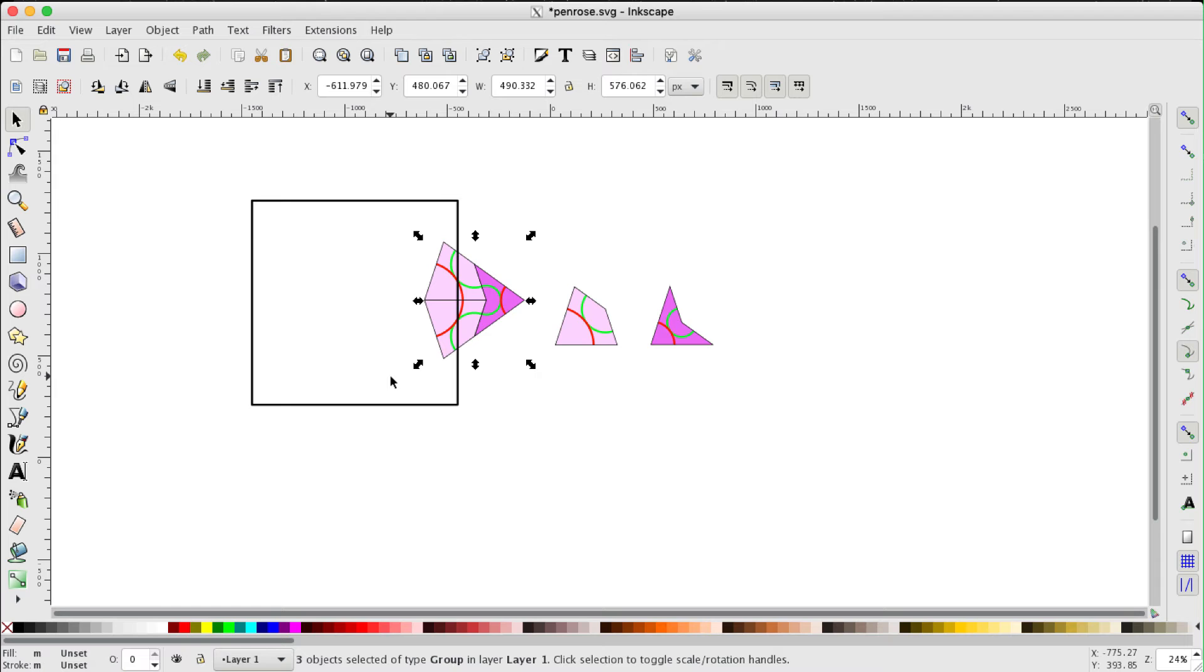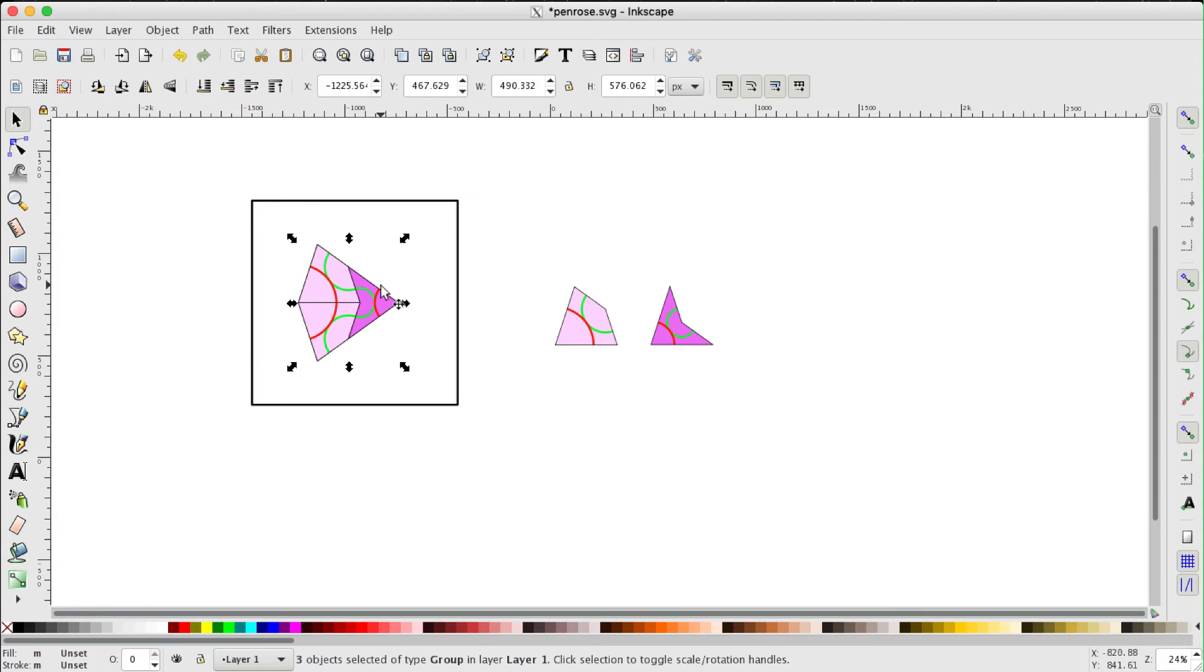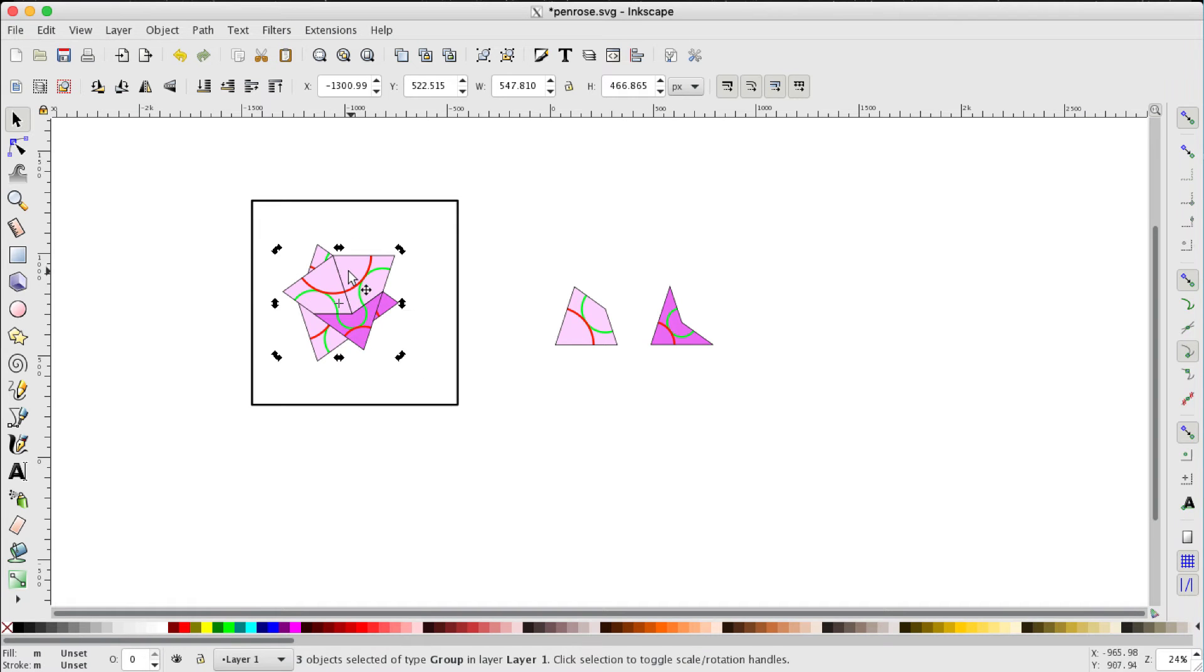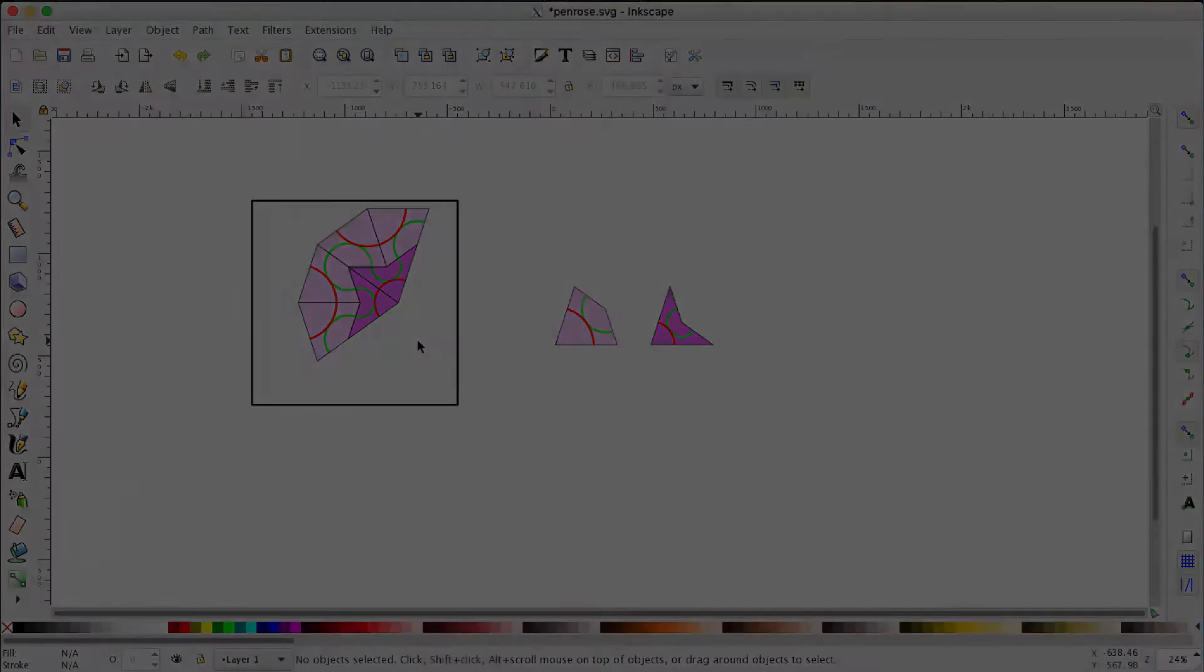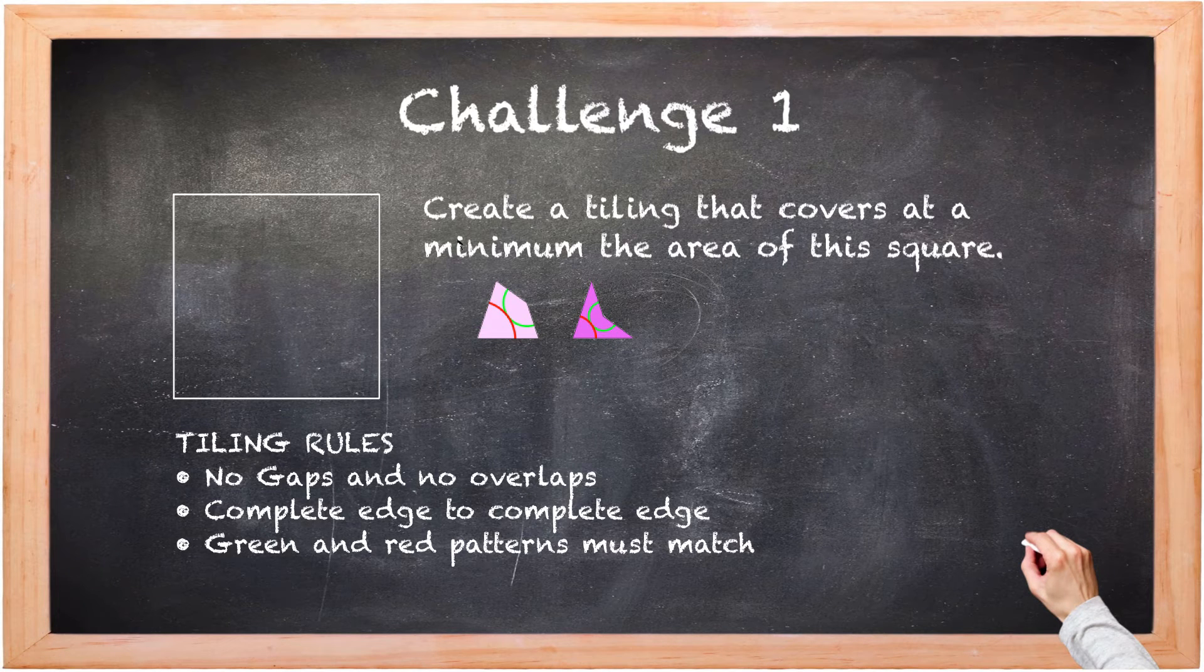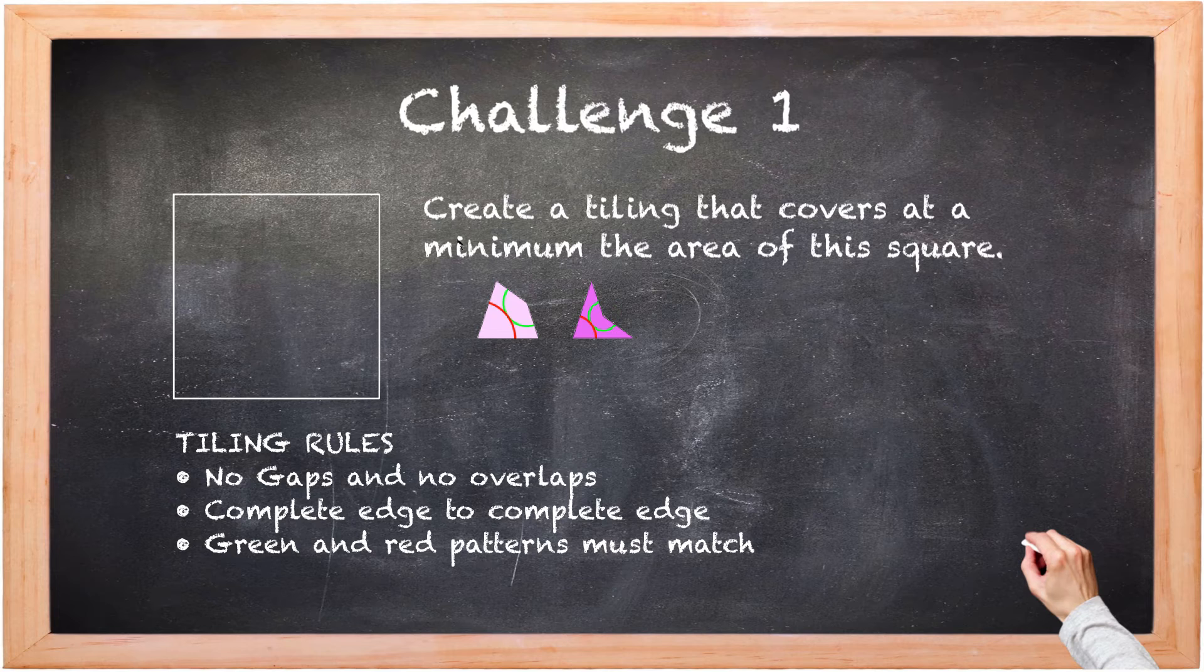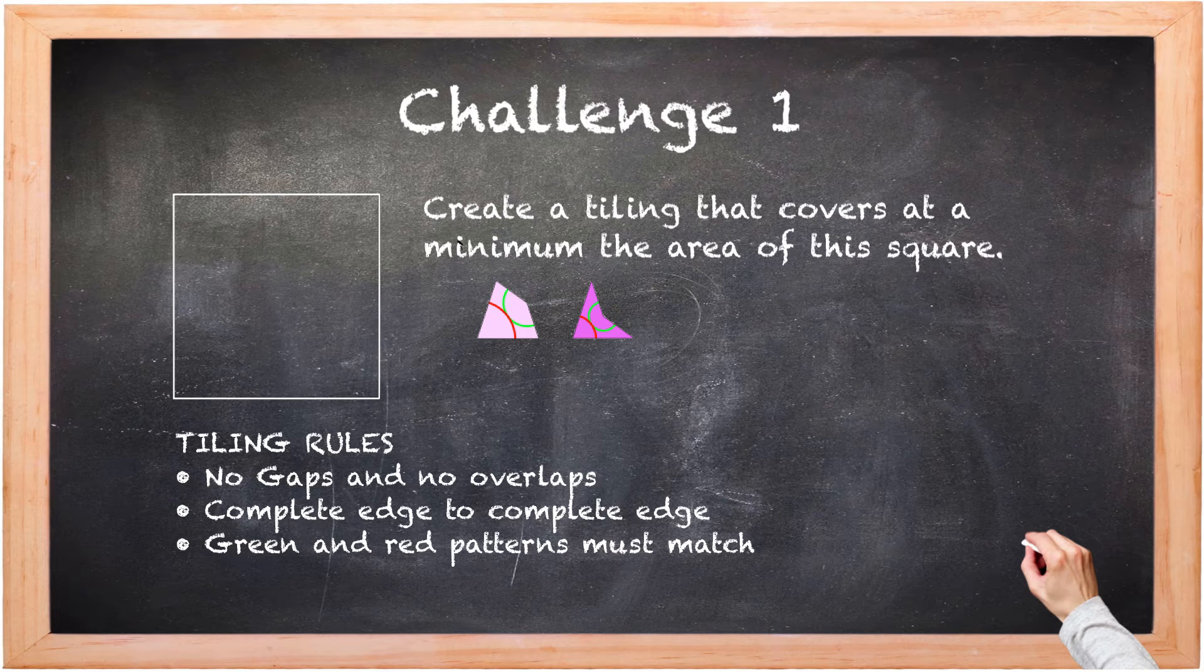Here's the three tiles that I originally joined together. Let's drag them. Now you notice you can also ctrl D duplicate these three, and even click the three of them, hold the ctrl key down, and I can rotate the whole group. And you notice the whole group snaps into the correct position. So here's a challenge for you. Attempt to make a tiling using these two tiles, so there's no gaps, no overlaps, complete edge to complete edge, and the patterns, the green and red patterns, must match. Create a tiling that at least covers the area of that square. So stop the video and try that yourselves on the Inkscape software.